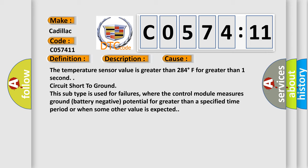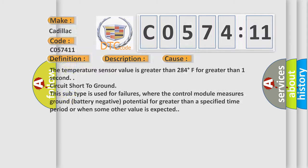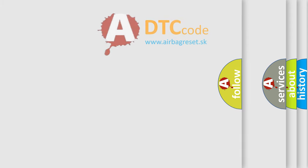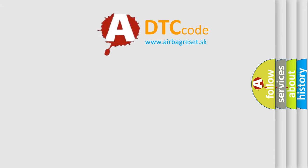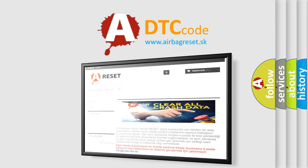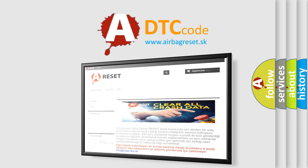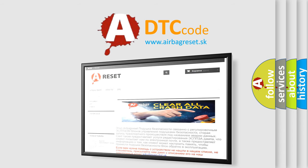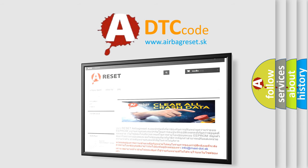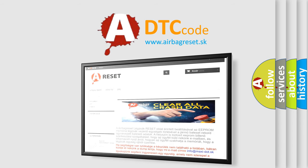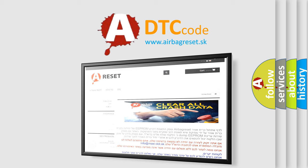The airbag reset website aims to provide information in 52 languages. Thank you for your attention and stay tuned for the next video.